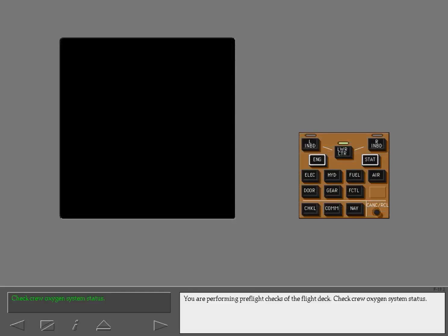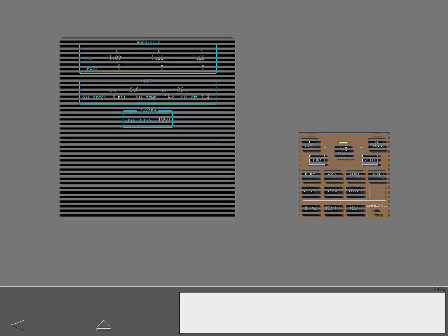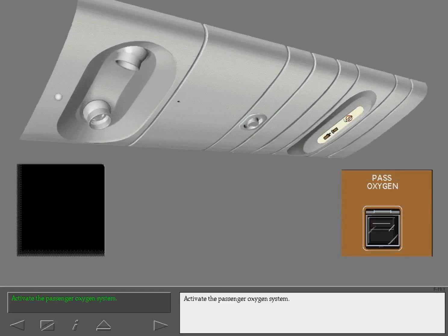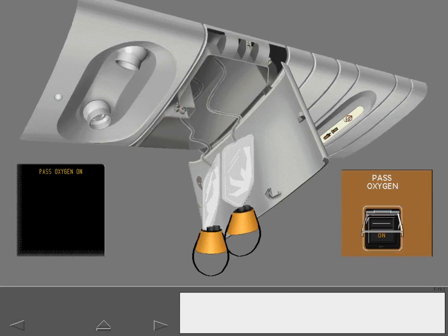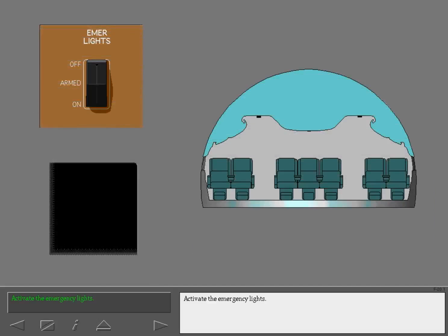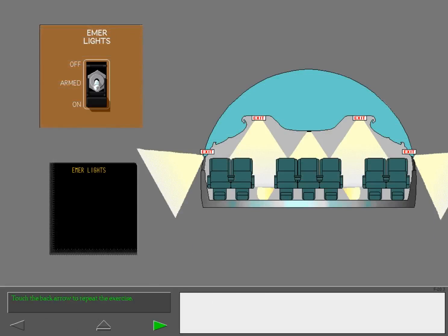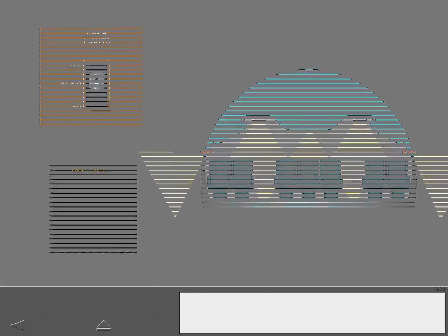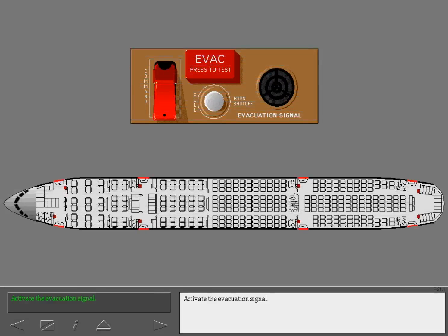You are performing pre-flight checks of the flight deck. Check crew oxygen system status. Activate the passenger oxygen system. Activate the emergency lights. Activate the evacuation signal.